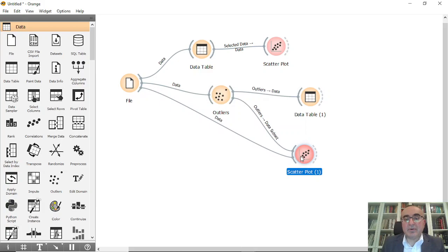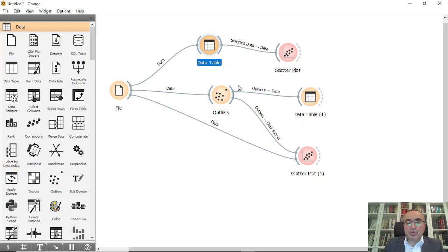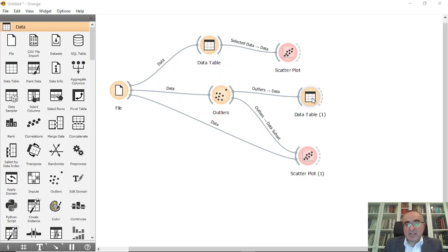These are the setup for showing the outliers. To show the outliers, I can open this outliers widget, the data table, and the scatter—all three of them. When I change anything in the outliers, we will see the implication in both data table and scatter.